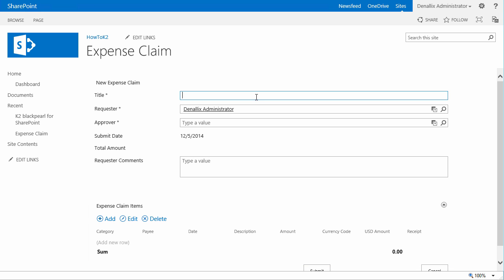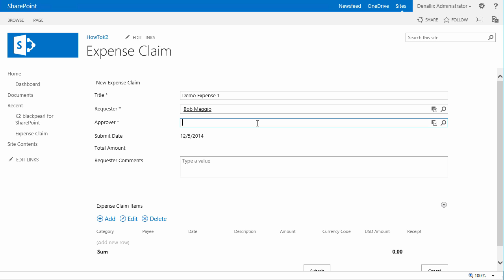I'll go ahead and call this first item Demo Expense 1. I'm going to add Bob in as the requester for this expense claim. This is going to demonstrate the ability to add on behalf of another employee. And after doing that, I'm going to select Anthony as the approver.